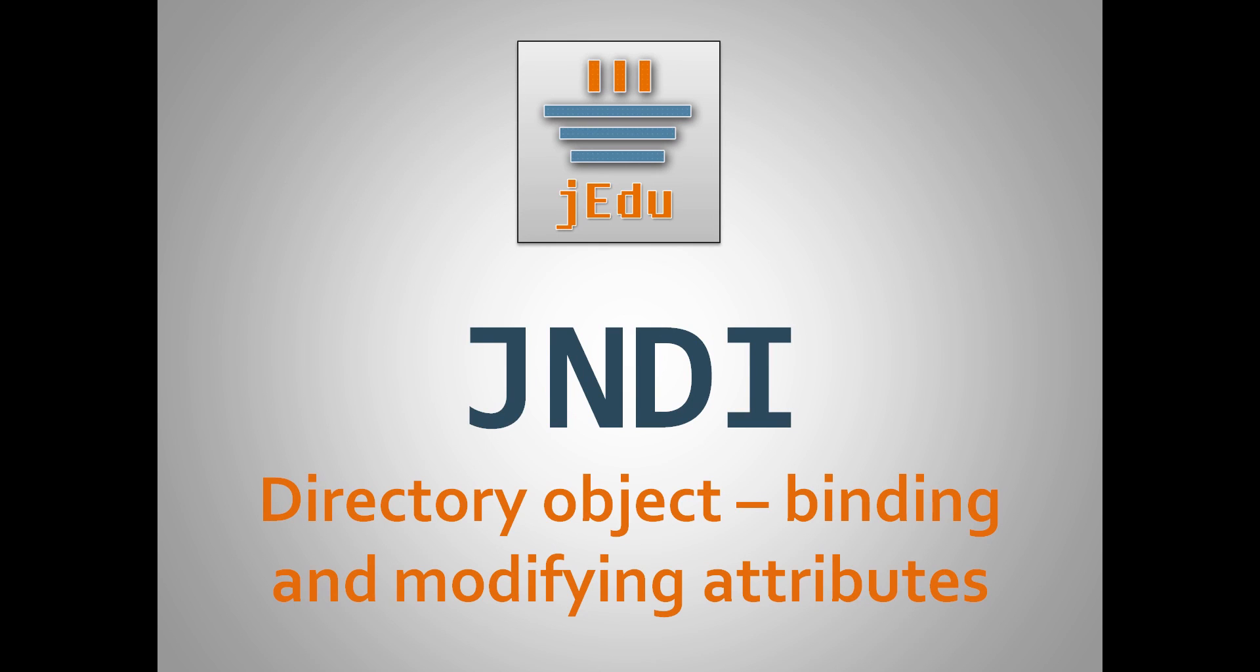From this place I invite you to the next video about search API in DirContext. If you enjoyed the video, don't forget to vote up and subscribe to jadu. See you in the next episode.